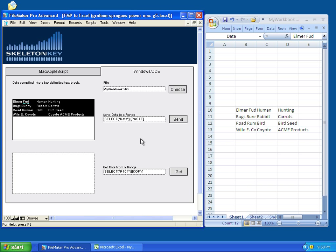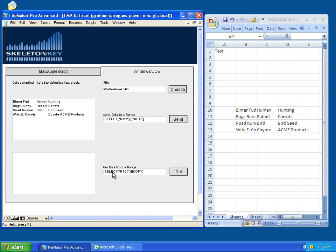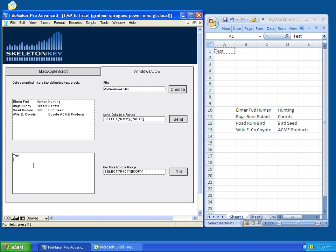Now, we can also get data out of Excel. So, if we throw a value in row 1, column 1, and then we run this, it will select row 1, column 1, and copy it, and pull it back to FileMaker's to get in this field. There we go.